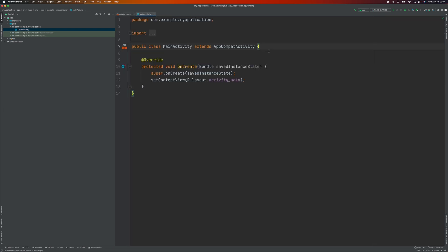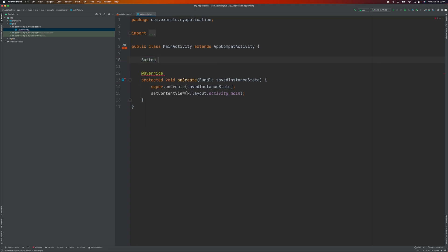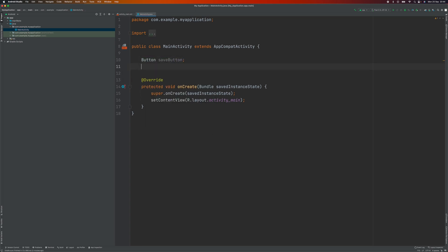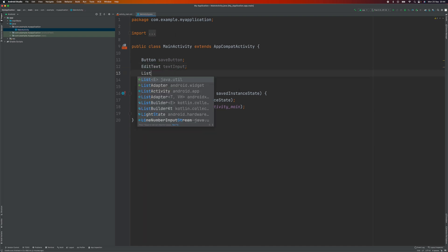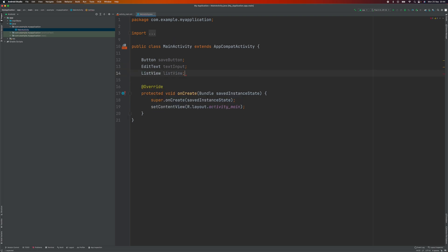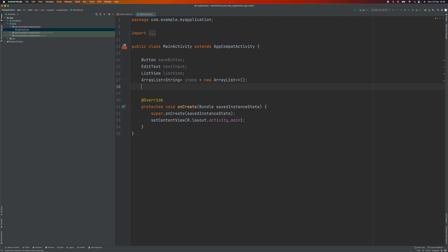Let's go to the main activity and declare our variables. We're going to declare the Button, EditText, ListView, ArrayList, and ArrayAdapter. The ArrayAdapter will be linked to our ListView.